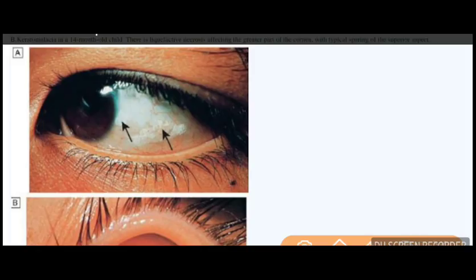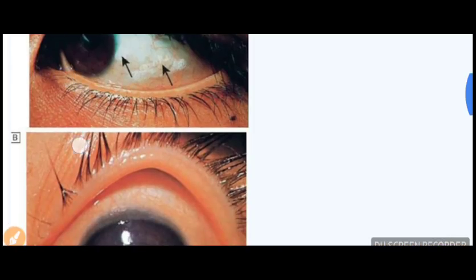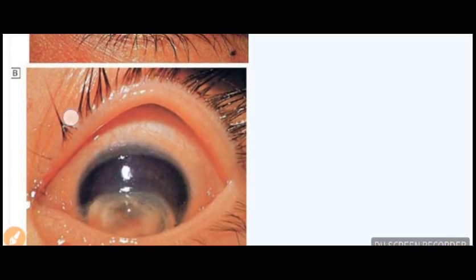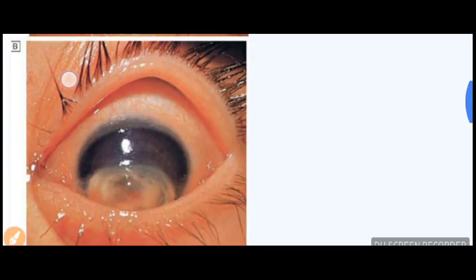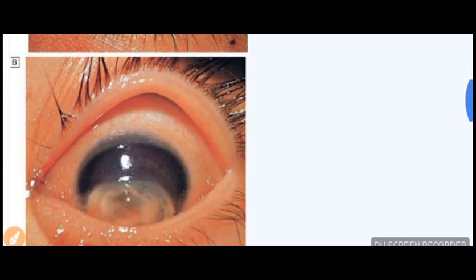You can see a white triangular plaque here marked by the arrows — so you cannot miss this sign. The second sign shown here is keratomalacia, found again in Vitamin A deficiency.